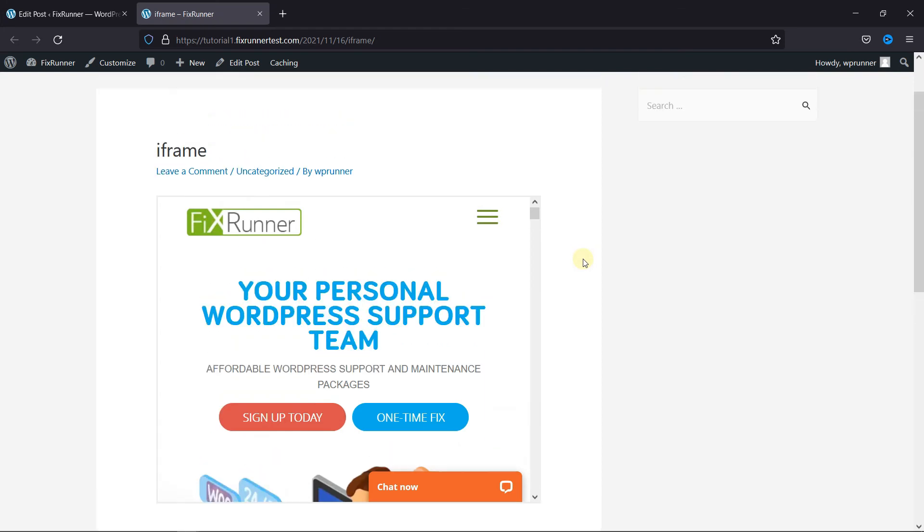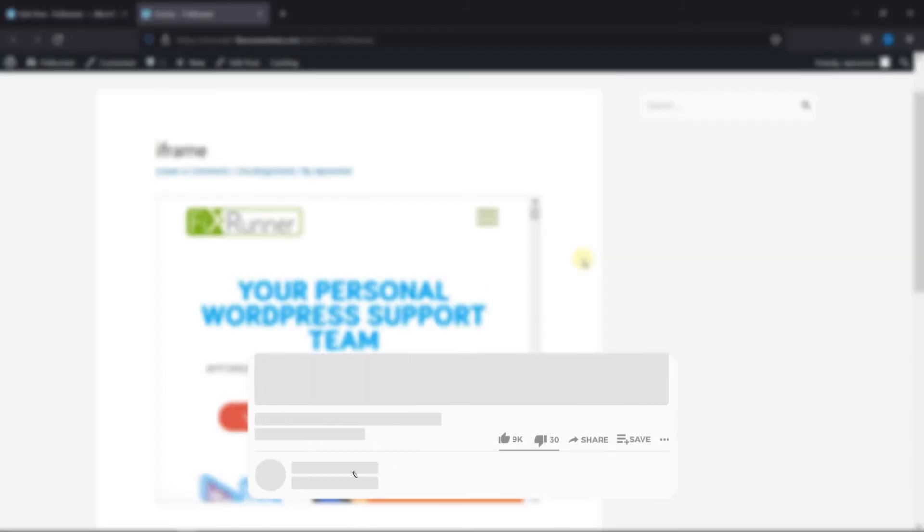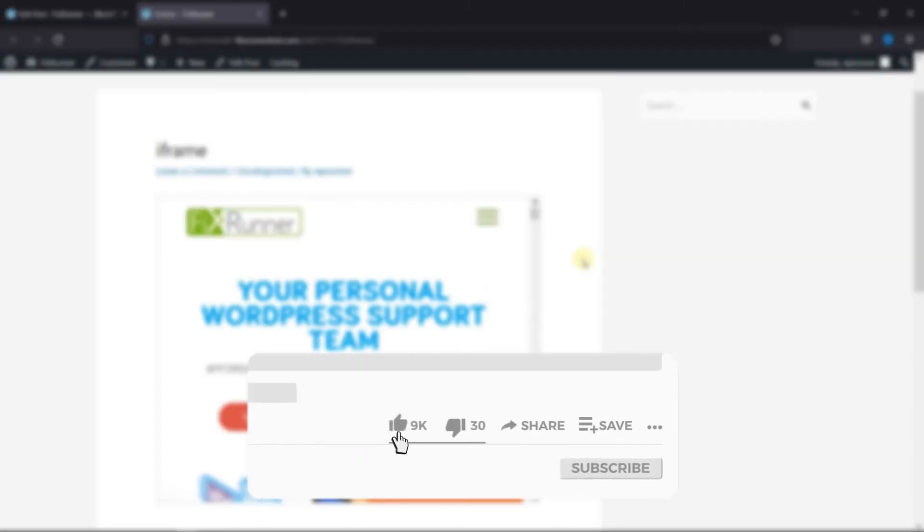That's it for today's video. If you have any questions or comments, please leave them in the comments section below. And if you like this video, please click on the like button.